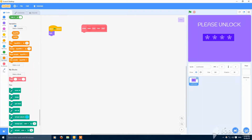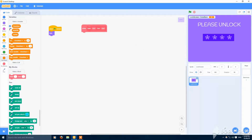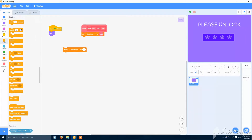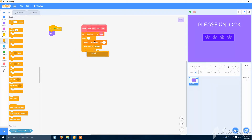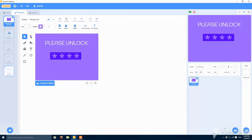Make a variable called clone number for this sprite only, set as hidden. Set clone number to start, then inside a repeat loop, change clone number by one and create a clone of myself. Put this build block here so we have two things — the pin and the background — so start will be zero.